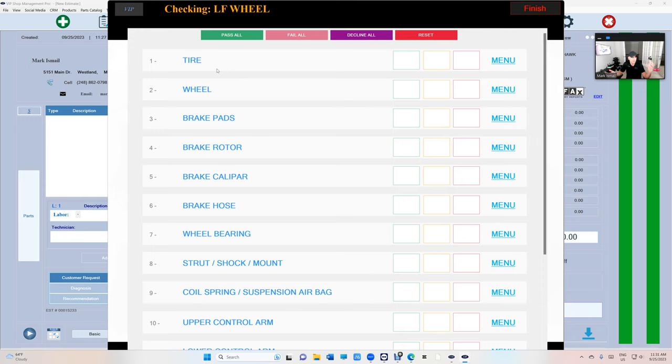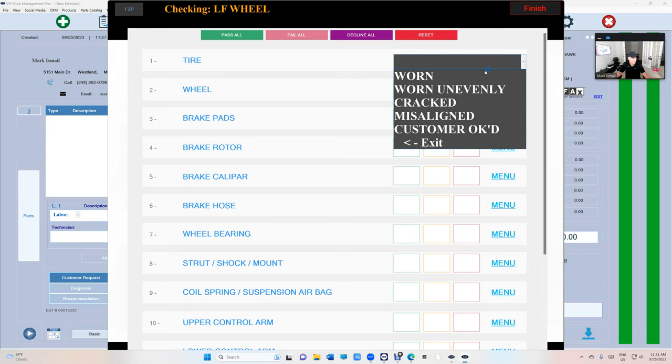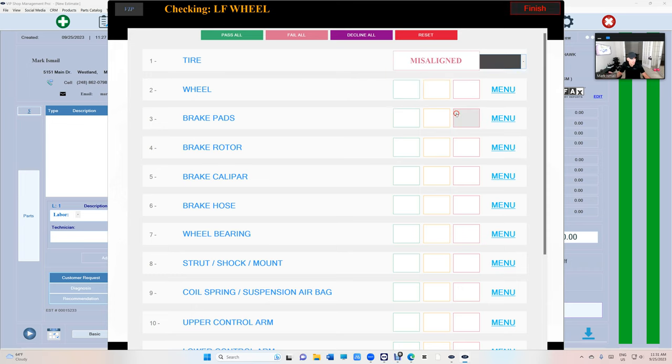Really simple. Just click on, let's say we're going to check the right. You can have two people doing it. One clicking and the other checking, either or, whatever you prefer. Click on start and the first thing we need to check is the tire. I want to know is the tire bad? Is it worn?